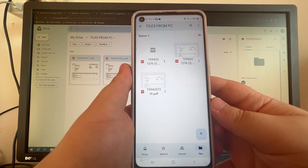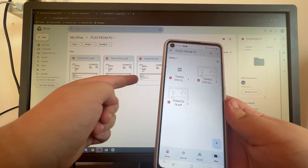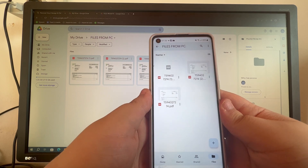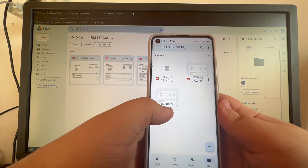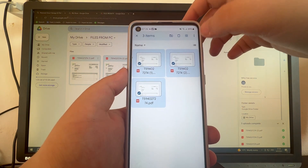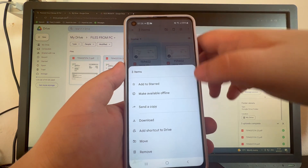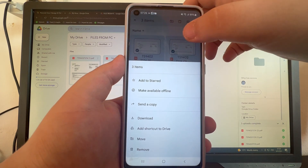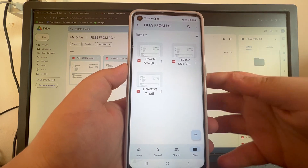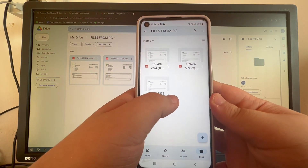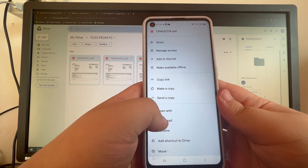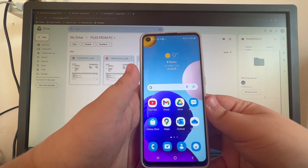Here we have all the files we transferred — as you can see, here they are on my PC and here they are on my phone. If you want to download all of them at once, press and hold on one, then select all of them, go to the three dots, scroll down, and press the Download button. If you only want to download one at a time, press the X button and go to the three dots of each file, press that, scroll, and press Download.